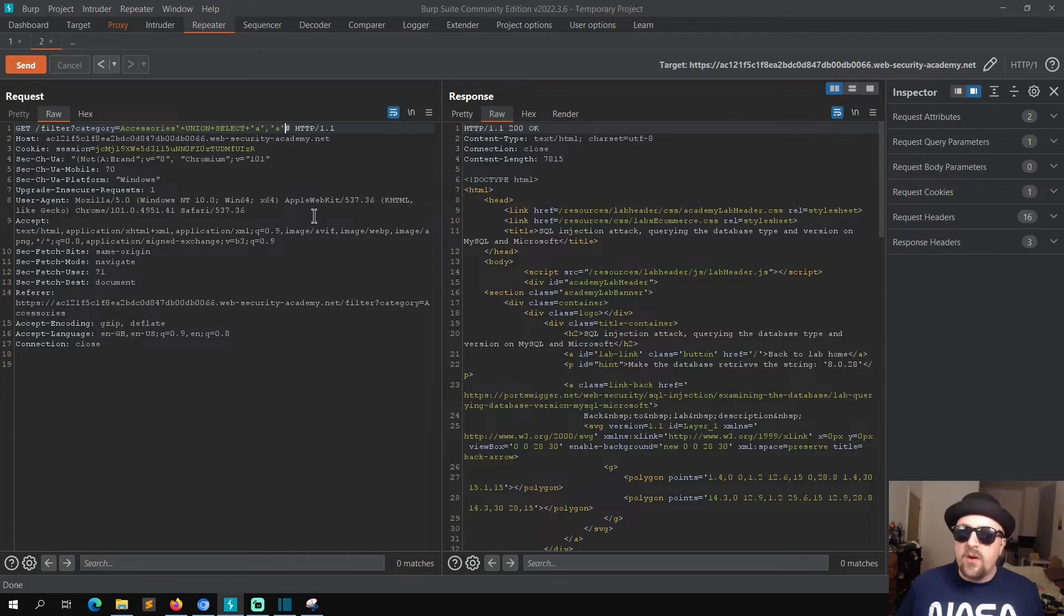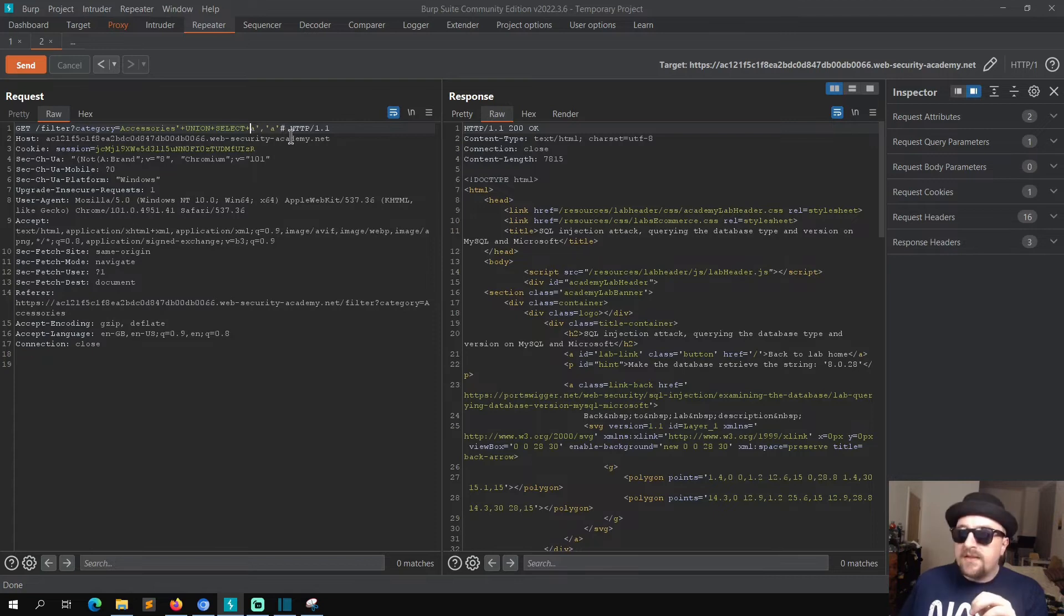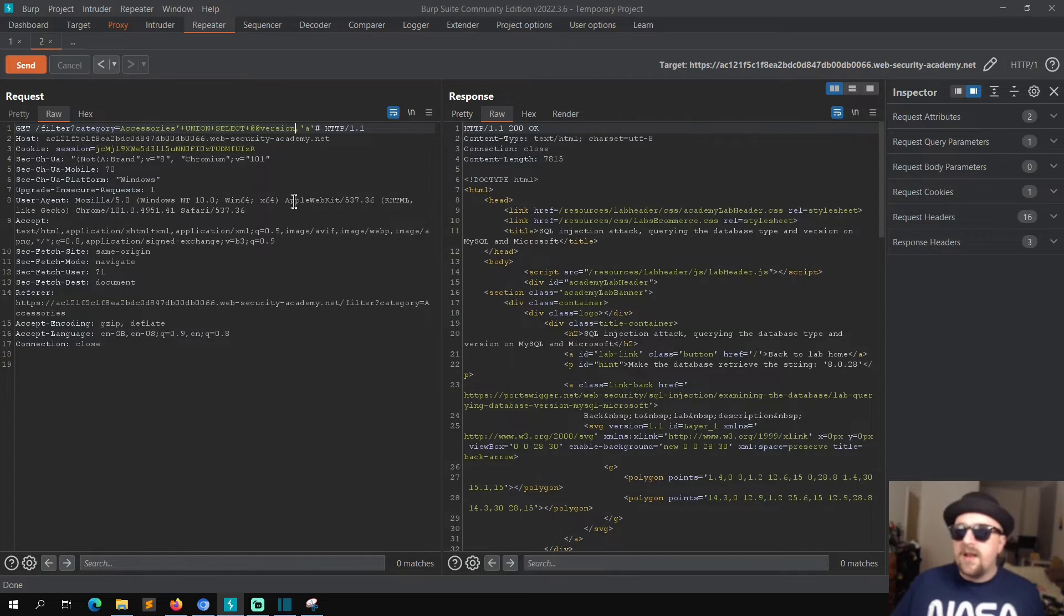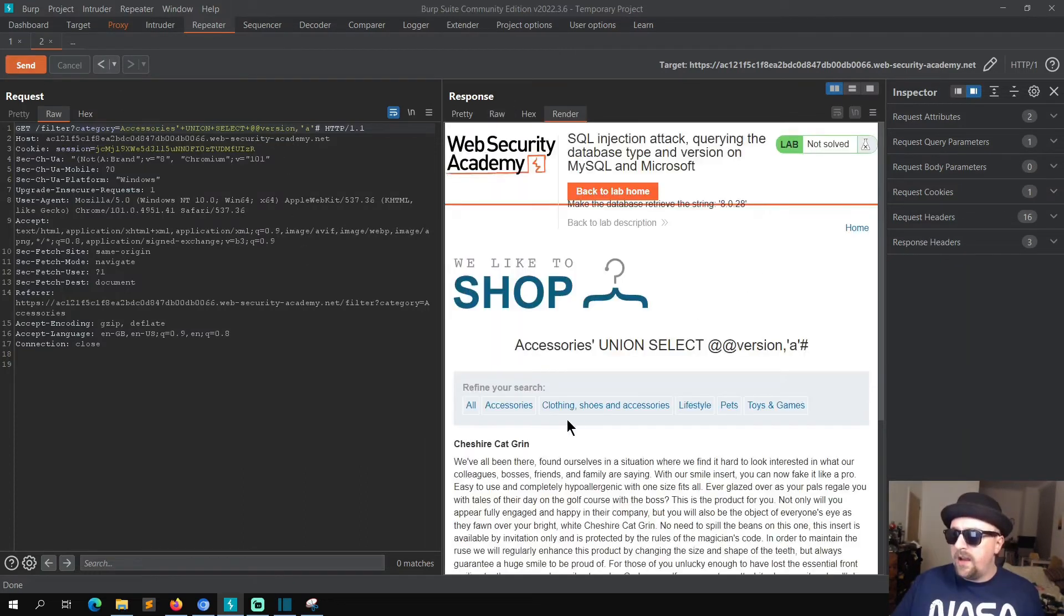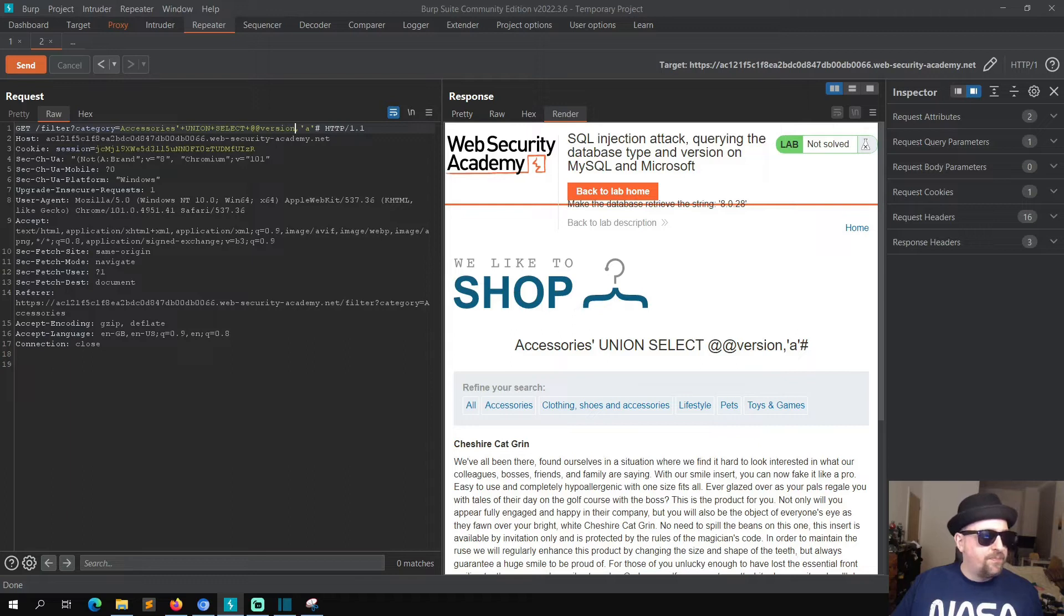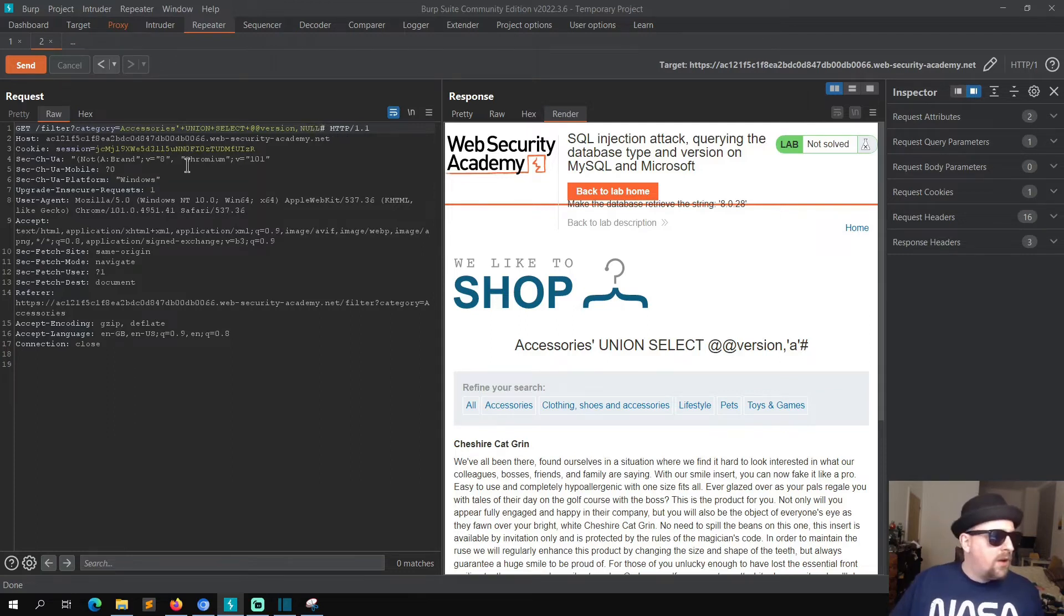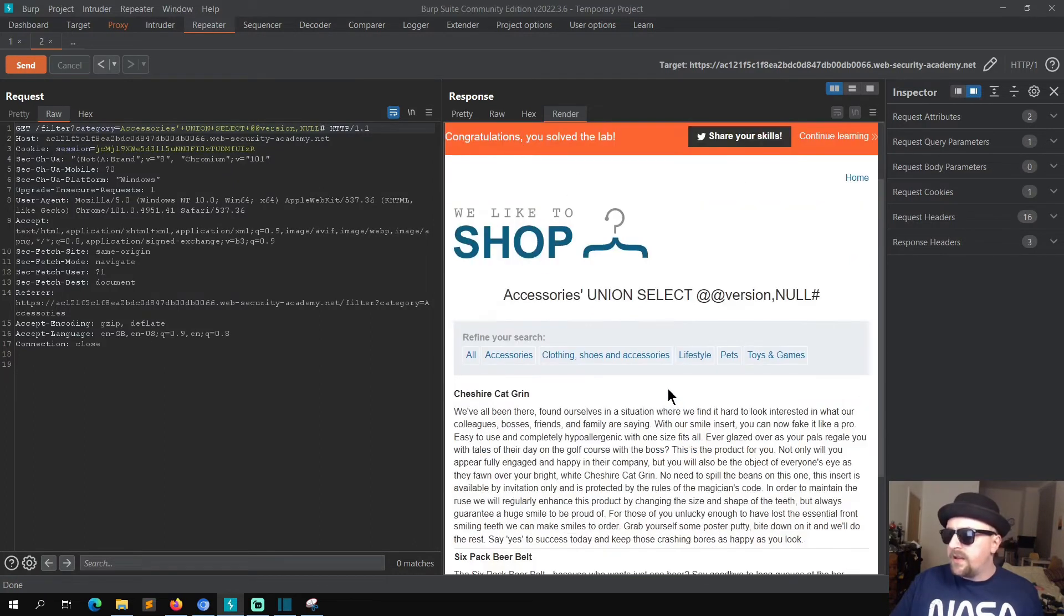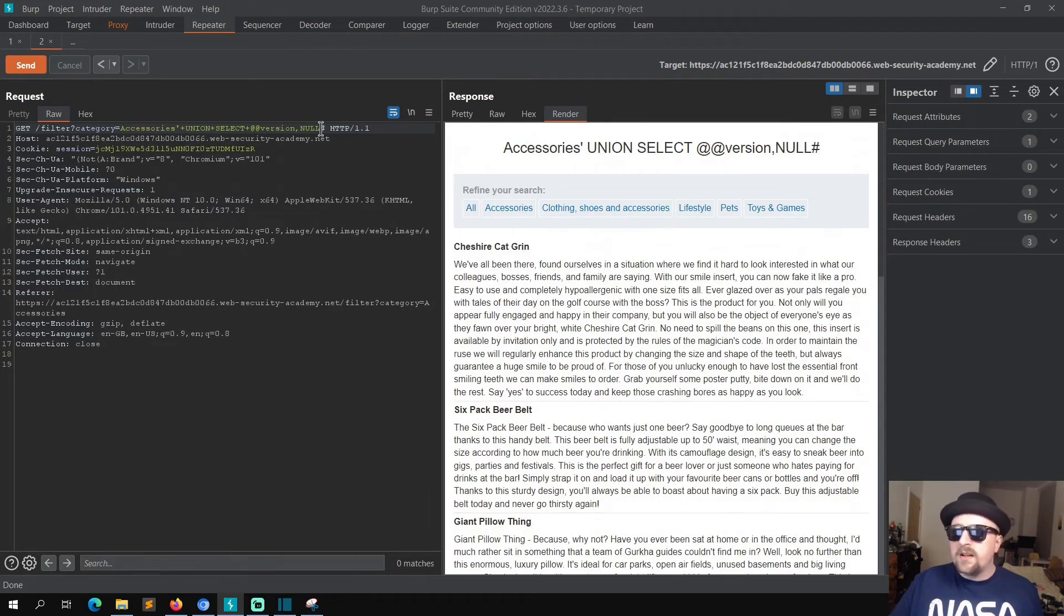So what we can do now is we can request the version. So we do our UNION SELECT and then we need to do, instead of a string, we need to do version and send that. That says 200 okay. We should get our response back in the browser. Let me... because it's probably expecting a NULL here. I mean their labs can be quite specific. Send that, there we go, so that's solved the lab. I don't see the version pop up though, just gonna grab that a second.